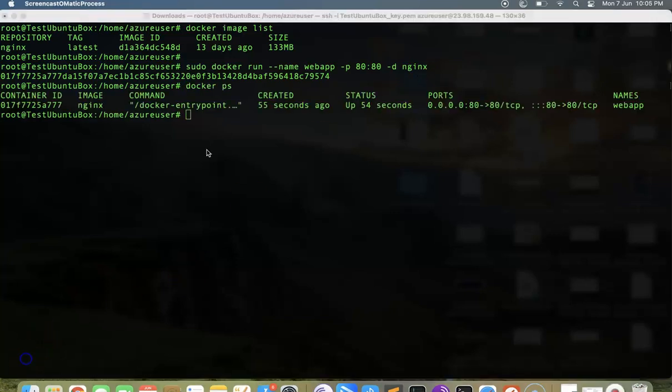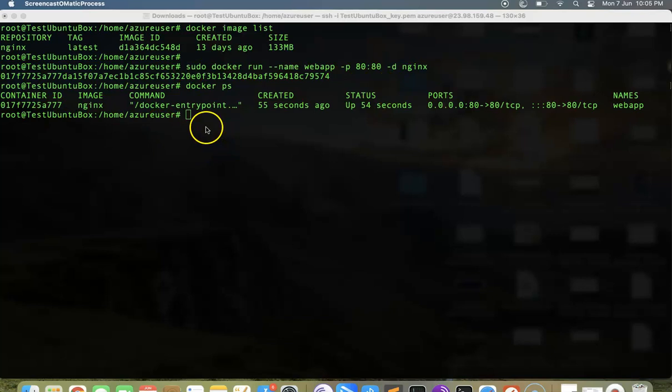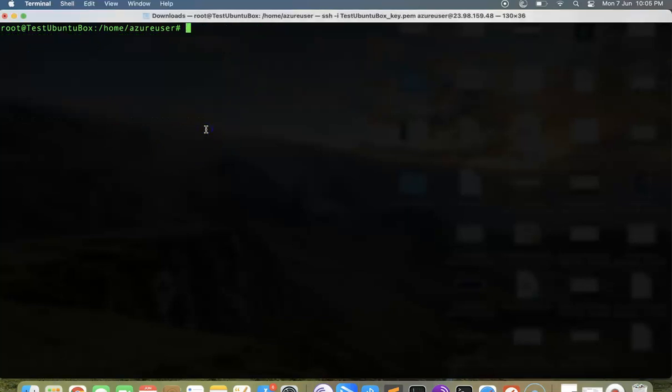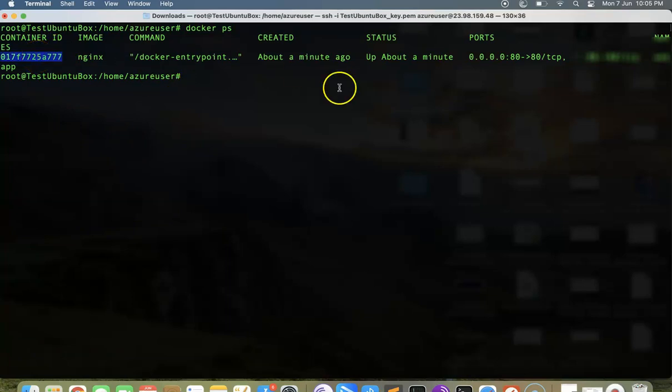Now it has created a container and we have nginx inside. We have kicked off nginx. If you want to see the status of the container, we use the docker ps command. Let me clear the screen and show you again.